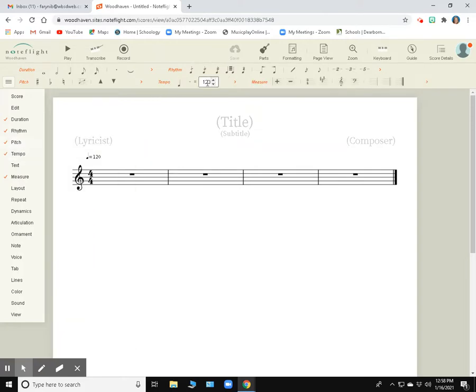So this tempo is set at 120. I can set it at 80, I can set it at 60, I can do whatever I want. I'll keep it at 120 for right now.